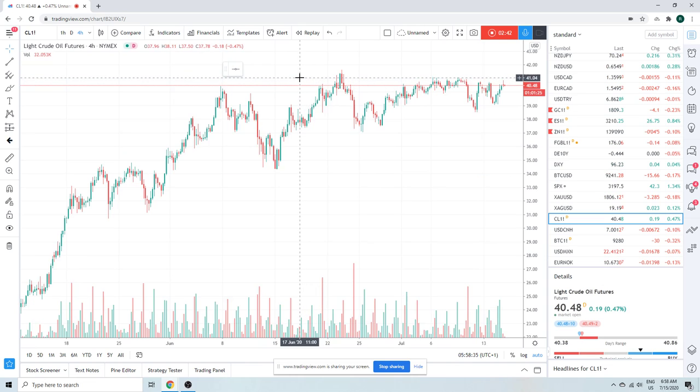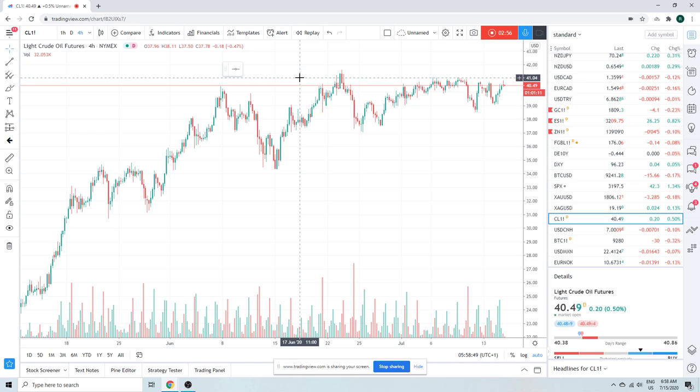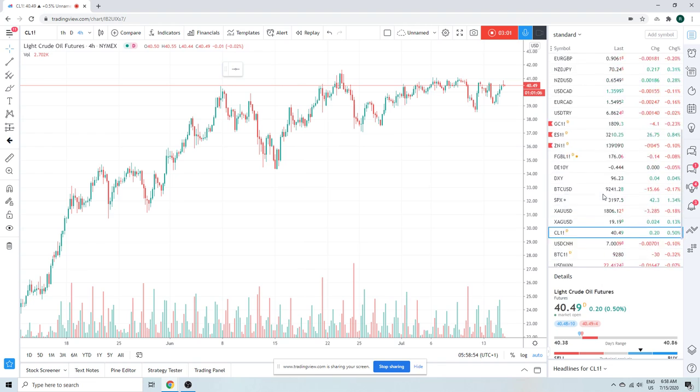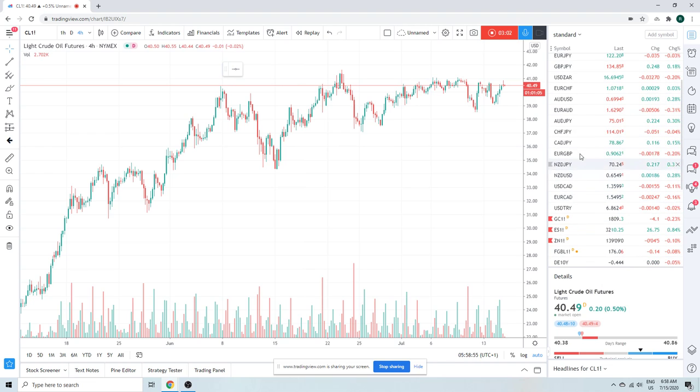We're not going to fight this. In fact, we'll probably get long if we make a new high in oil. I don't think anybody has this. Like euro yen yesterday, sometimes the most illogical trades are the ones that pay.